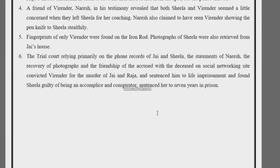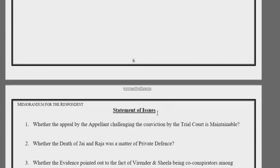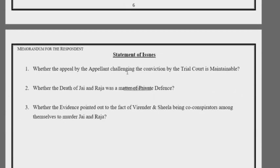Seventh is the statement of issue. There may be four to five issues on which your arguments will be based.